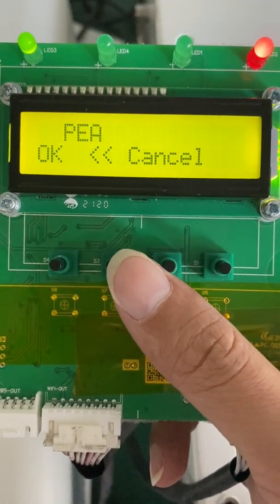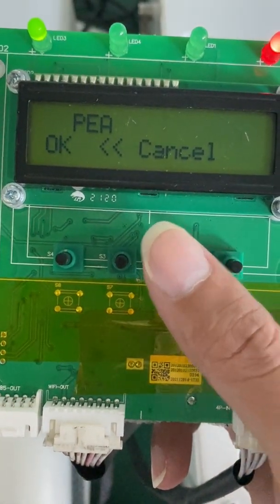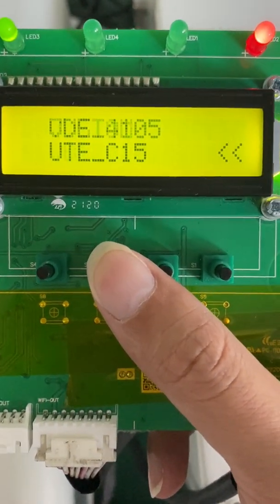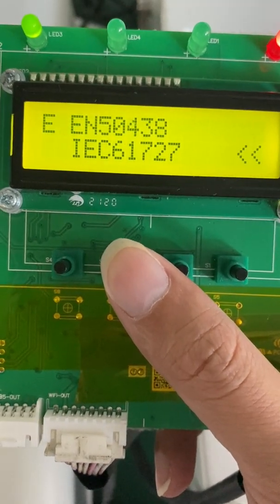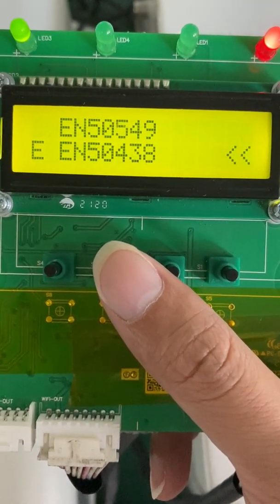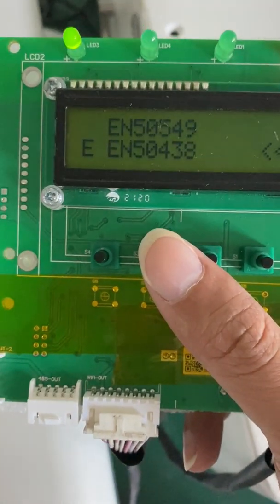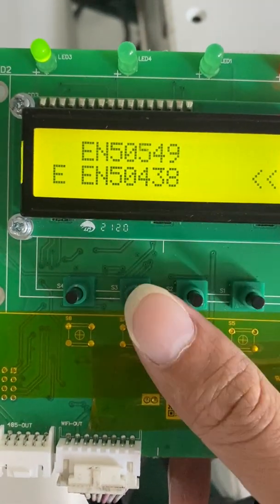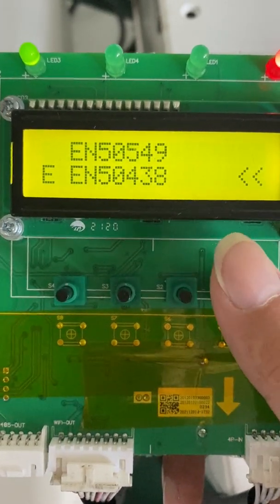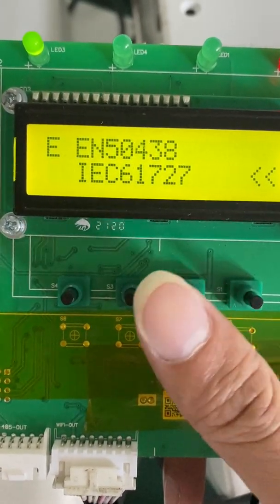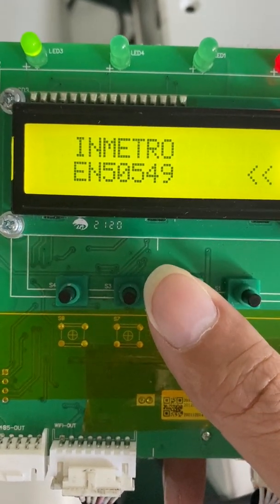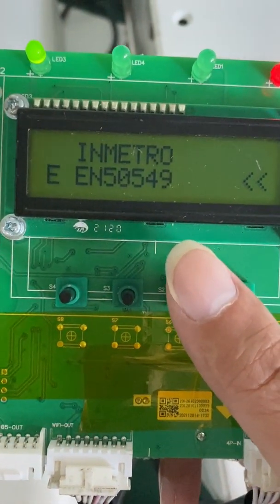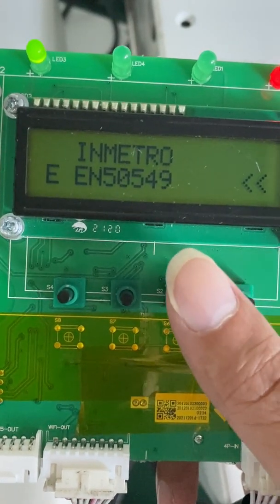This is for the Poland market. Press this button and move. This is for the Poland market. Press this button and move. Here we're going to select EM0549, which means you already choose this one.